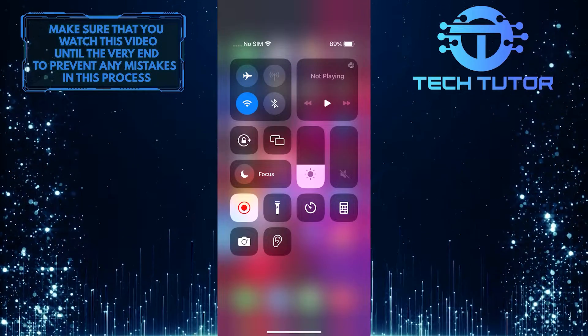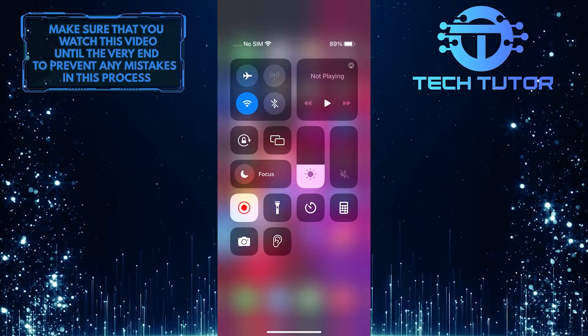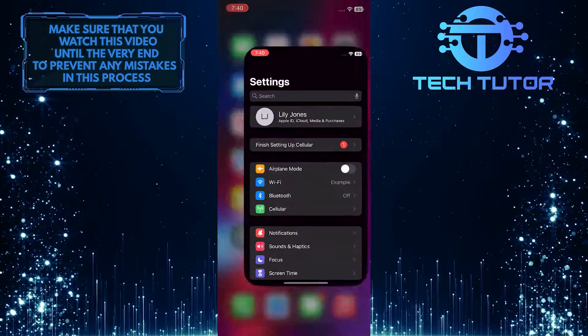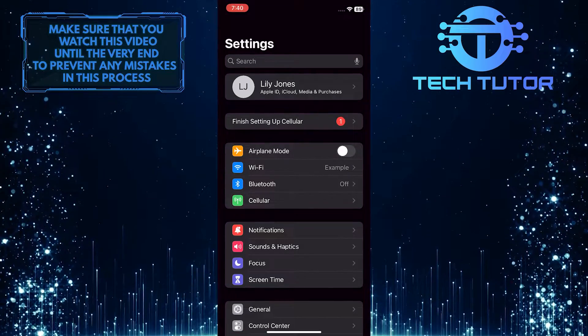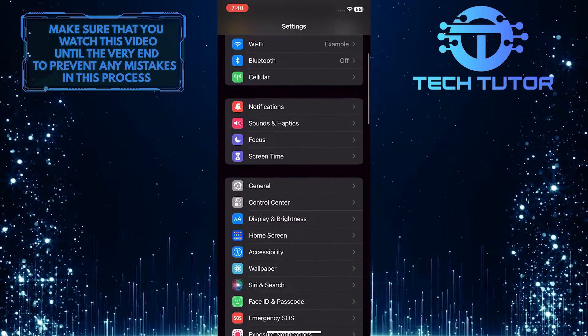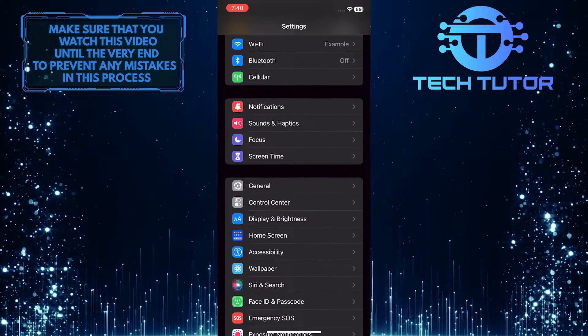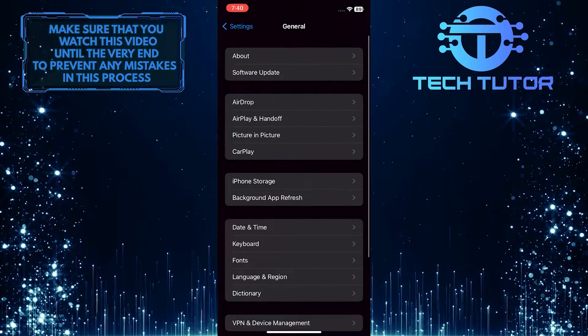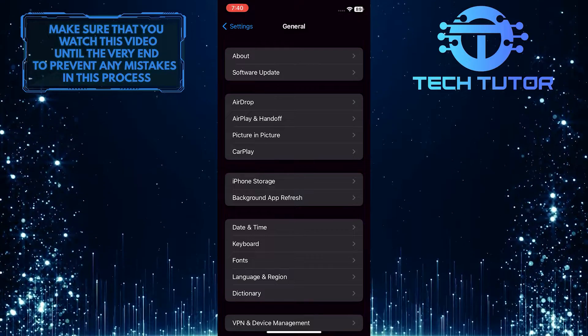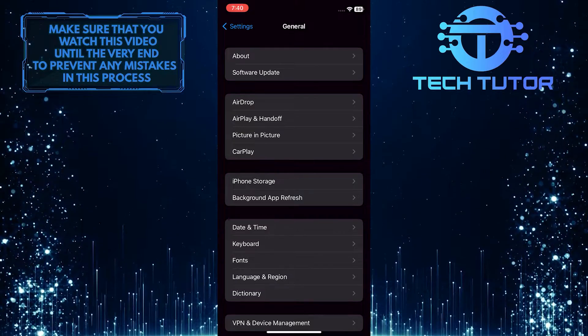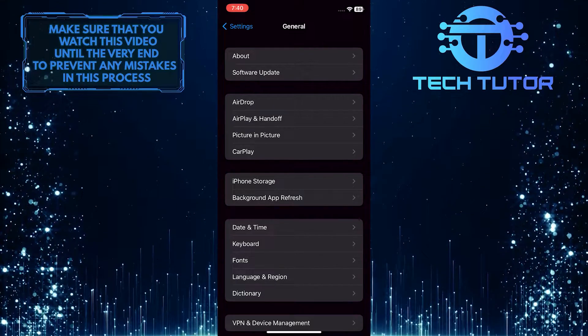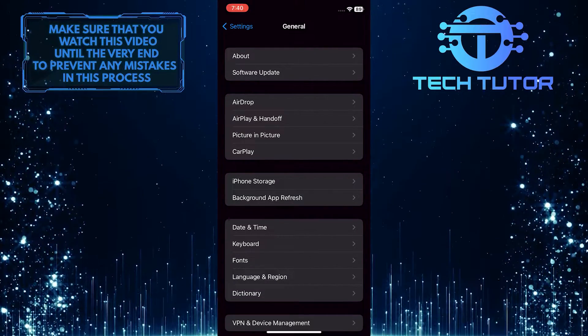If you want to permanently turn off screen mirroring, open up the settings, and then scroll down and tap on General. Once you are on this screen, you will see an option called Airplay and Handoff. Go ahead and tap on that.